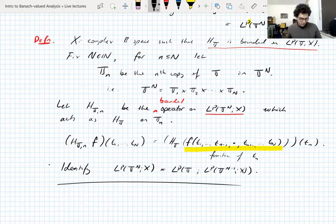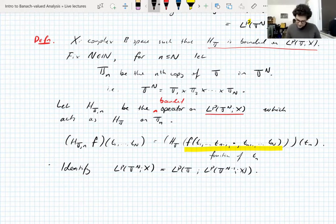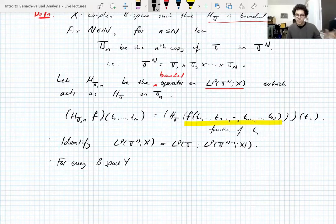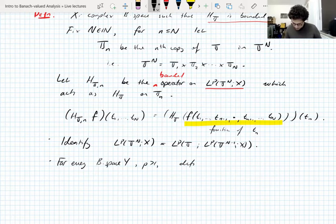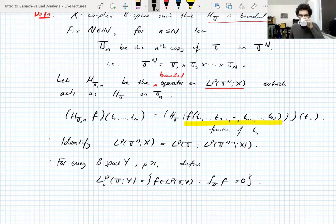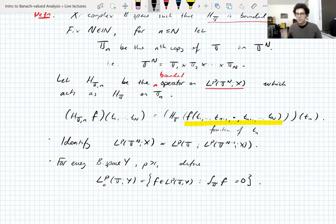Now we can get to the actual argument — but one more definition. For every Banach space Y and p > 1, we define L^p_0(T^N; Y) as the functions in L^p(T^N; Y) which have integral zero — mean-zero functions. These will come up constantly in this argument.